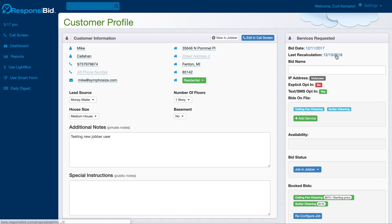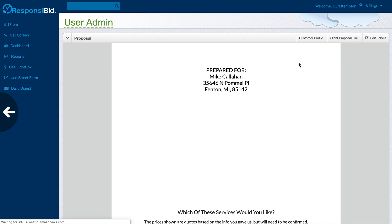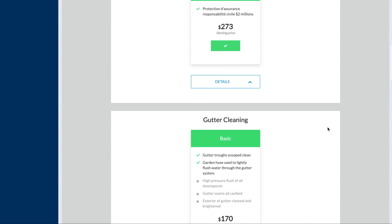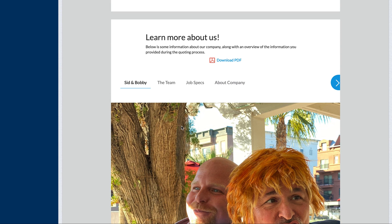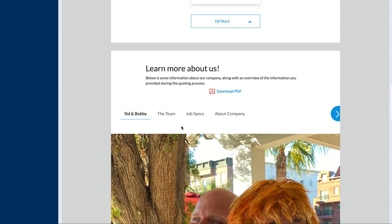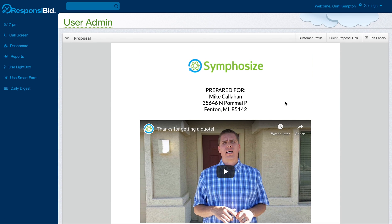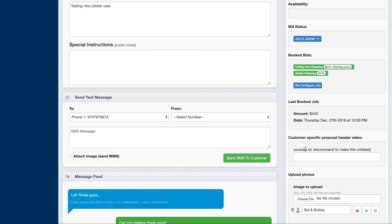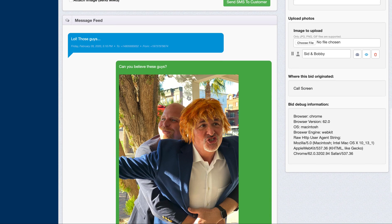So in the proposal, actually, sorry, I want to go to the last recalculation. In the proposal, you can see that there's a Sid and Bobby because that's what I named it. And you can see that that image is actually now included in the proposal as an option. So that's more about how the advanced image feature works. It'll also be able to show in the PDF proposal.